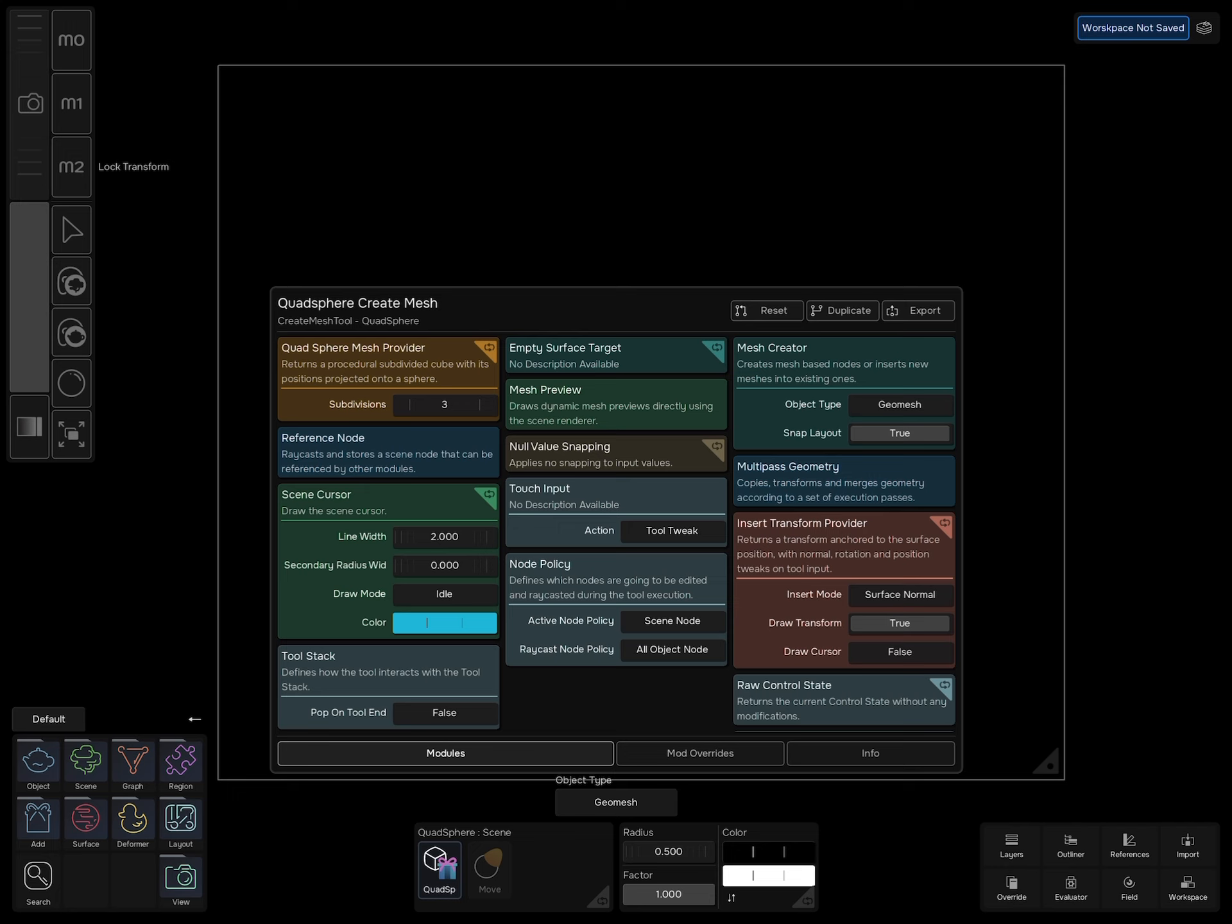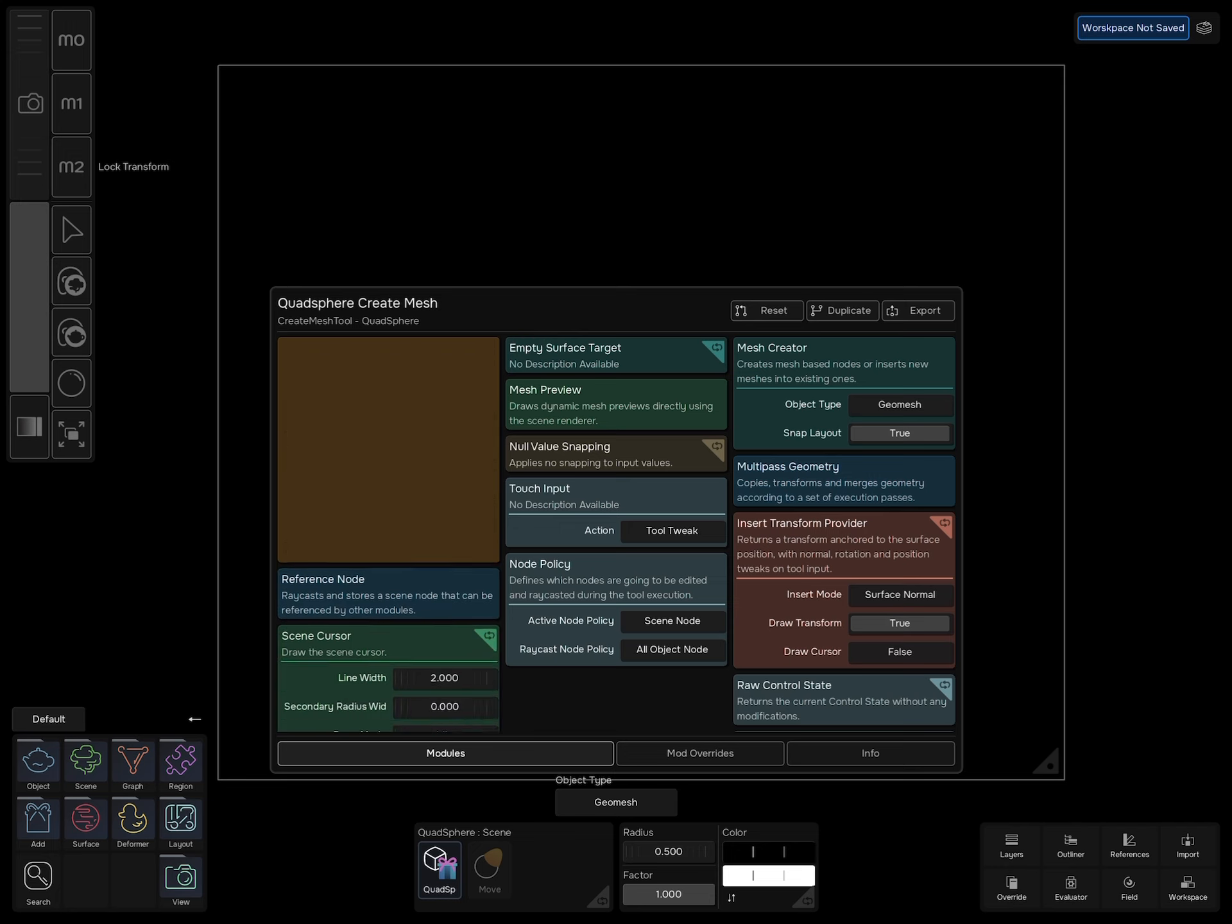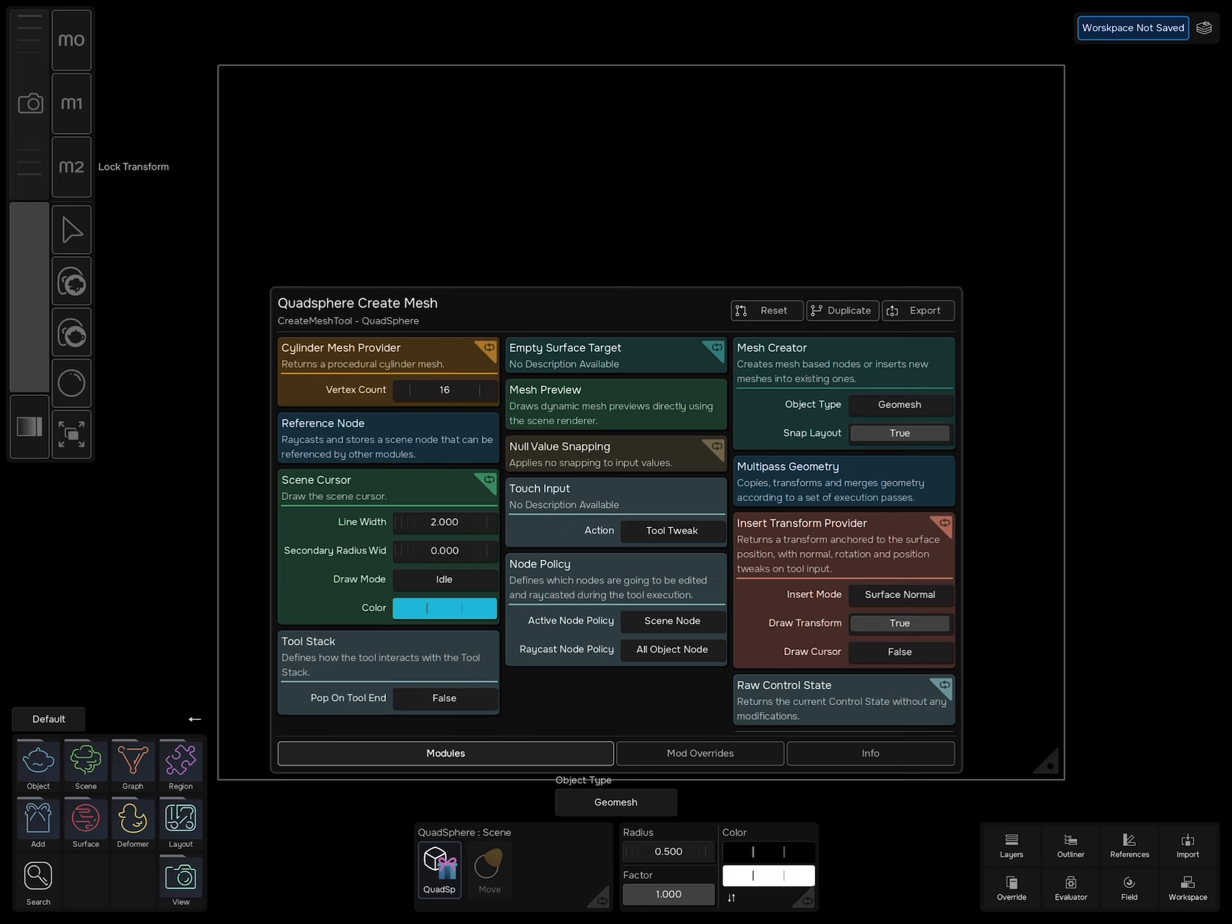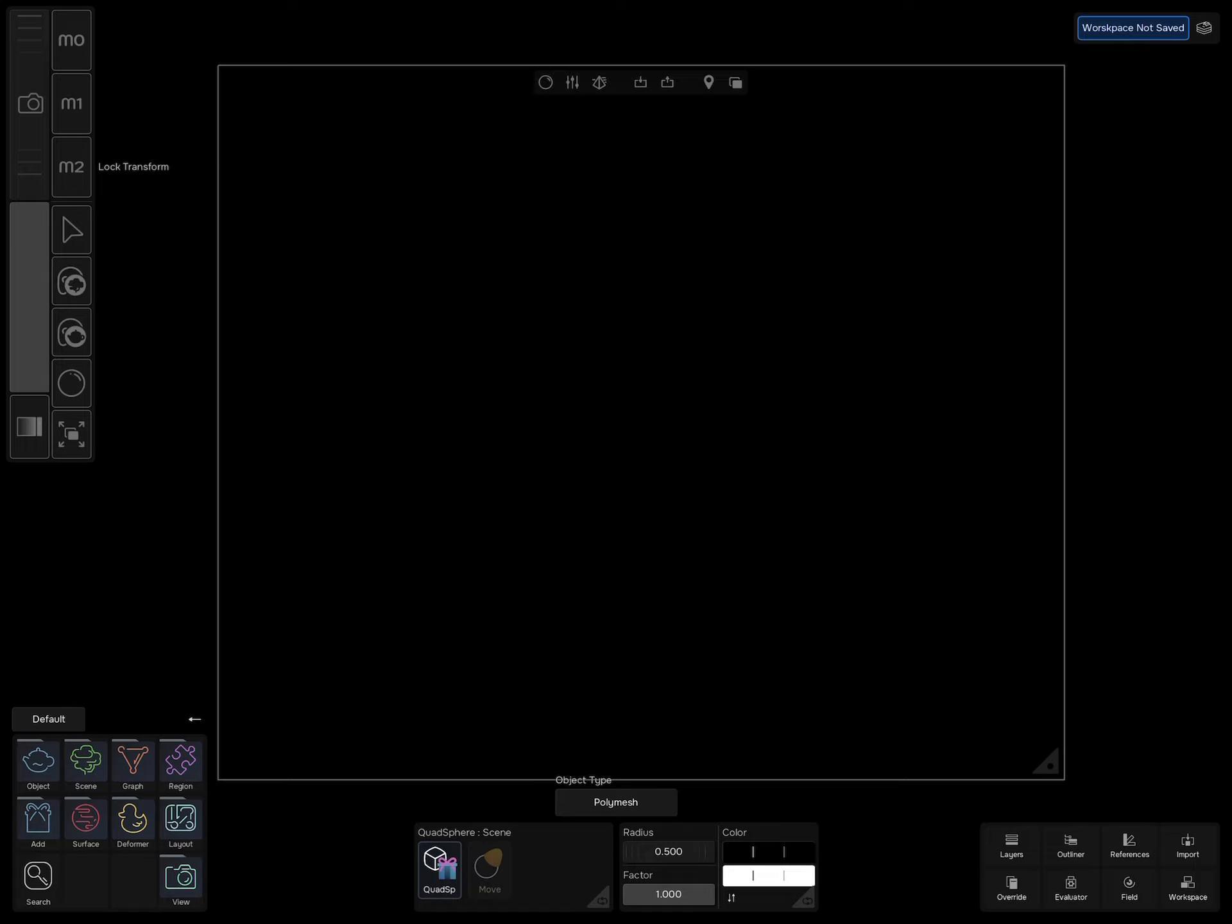For now, open quad sphere mesh provider module and select cylinder. Exit by tapping on empty space and change object type to poly mesh. Hold lock transfer and drag your pencil to add the cylinder to the scene.